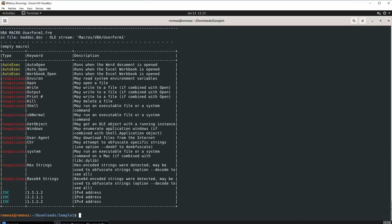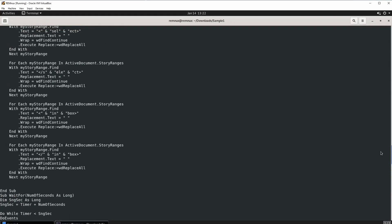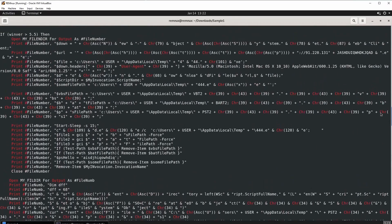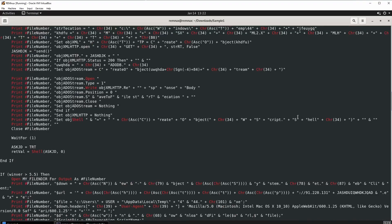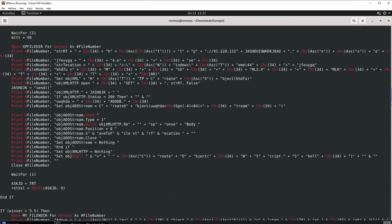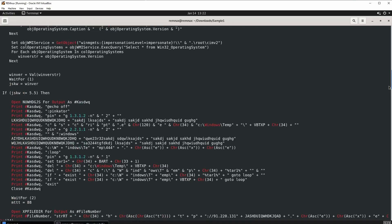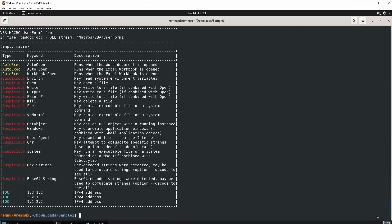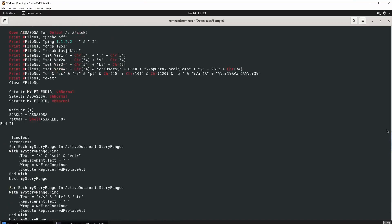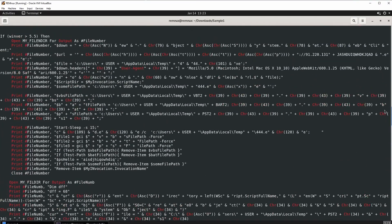Now we have one more thing to go over. I notice a lot of characters are being separated — for example, words are being separated by a plus symbol and a quotation mark. So if you look at the word 'shell' or the word 'script', you can see 'script' is separated by quotation marks and plus signs. We see that all over the VBA macro script. Chr is also separating words, and Chr may attempt to obfuscate specific strings — meaning to hide something. So obviously this code is hiding a lot of words and separating them.